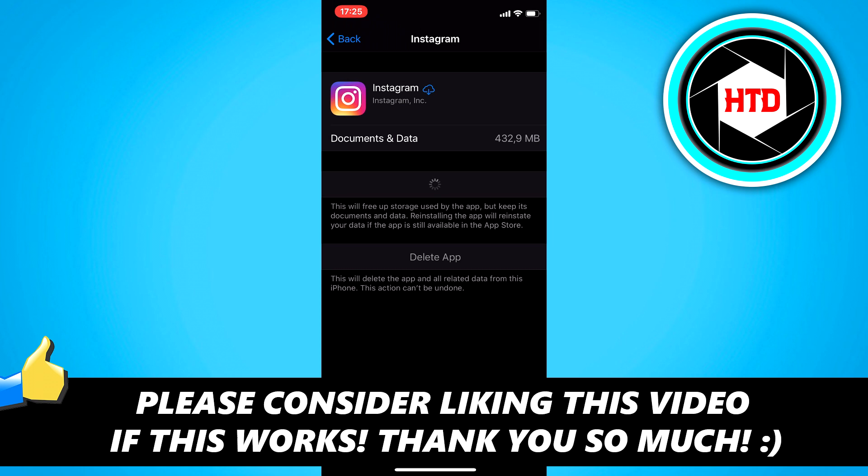I hope this video helped you out. Please leave a like and let me know in the comments if it worked. I'll see you next time. Have a good day.